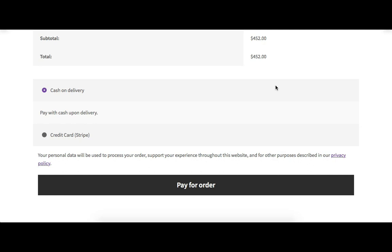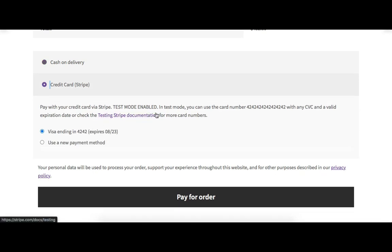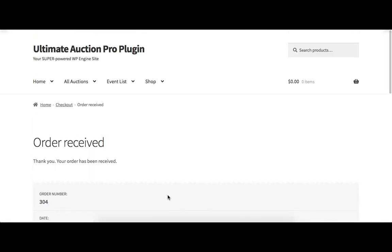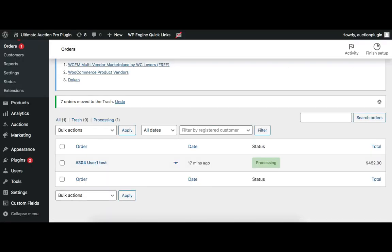Only the payment option is available on this page. The payment is successful for this auction product. Let's check the order status — after payment, the order status is changed from 'Pending' to 'In Progress'. This is how the auto order functionality works.